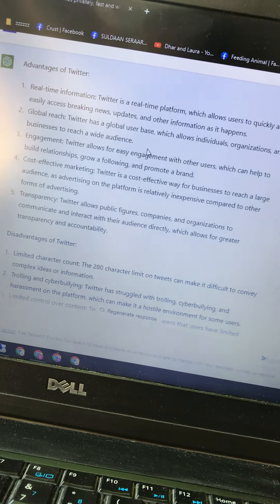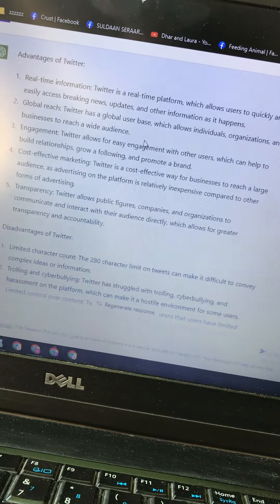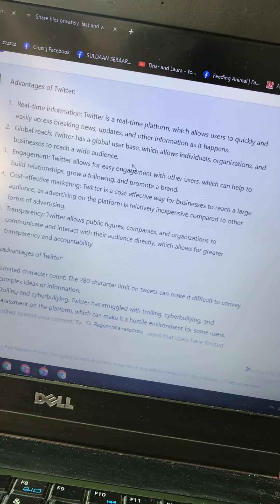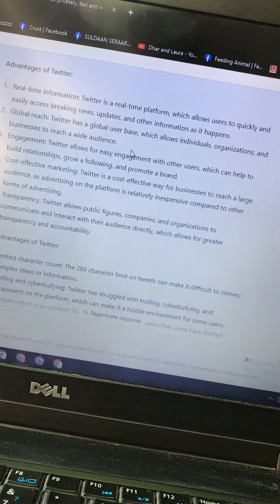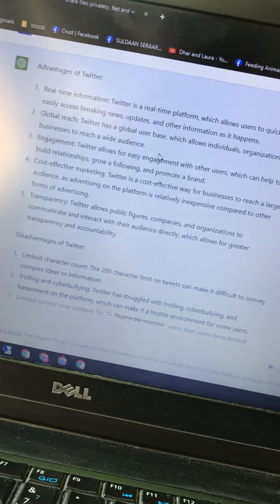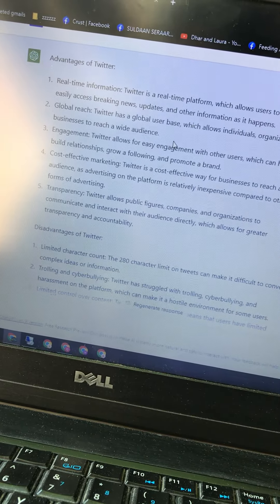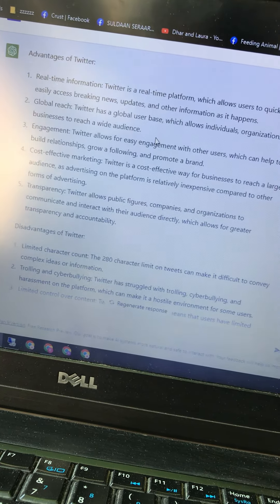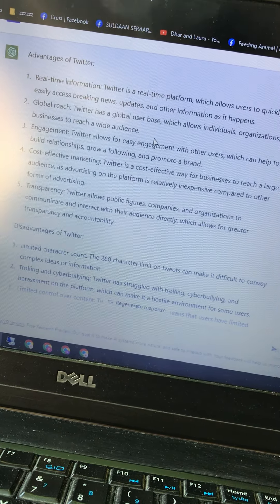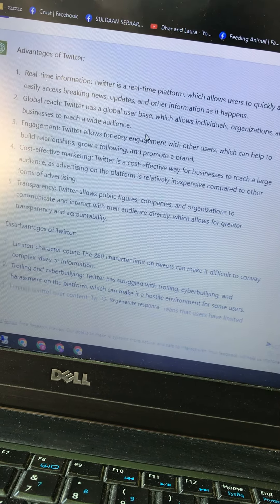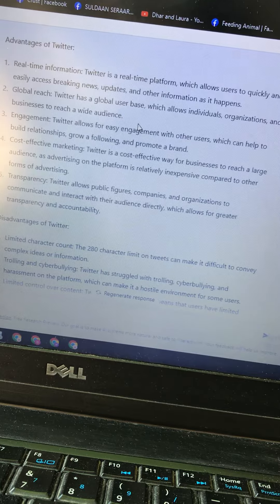Number three: engagement. Twitter allows for easy engagement with other users, which can help to build relationships, grow a following, and promote a brand. Number four: cost-effective marketing. Twitter is a cost-effective way for businesses to reach a large audience, as advertising on the platform is relatively inexpensive compared to other forms of advertising.